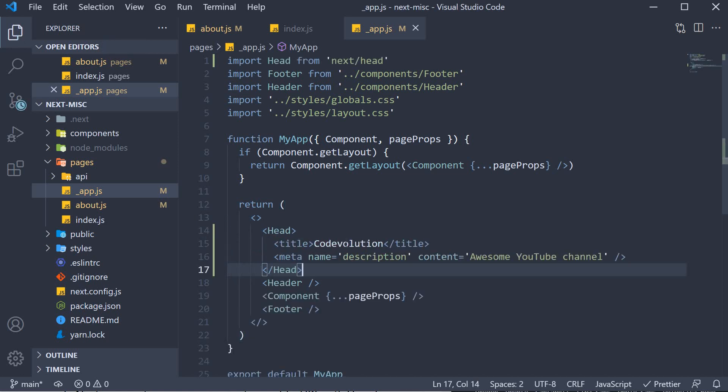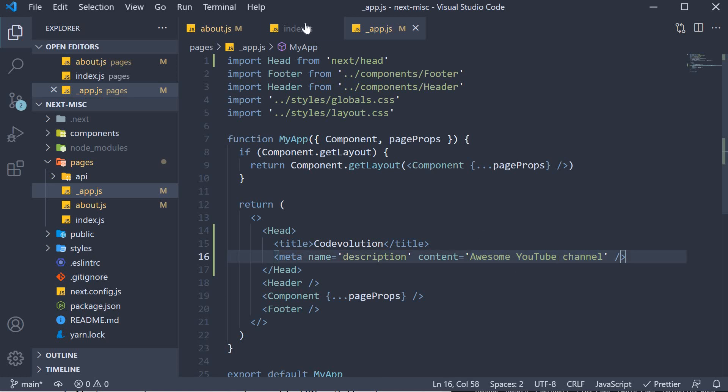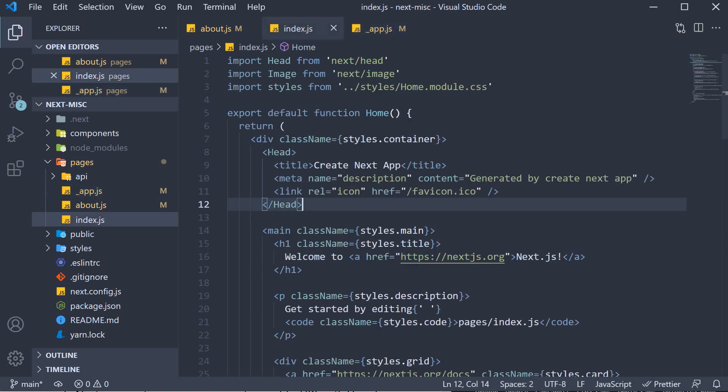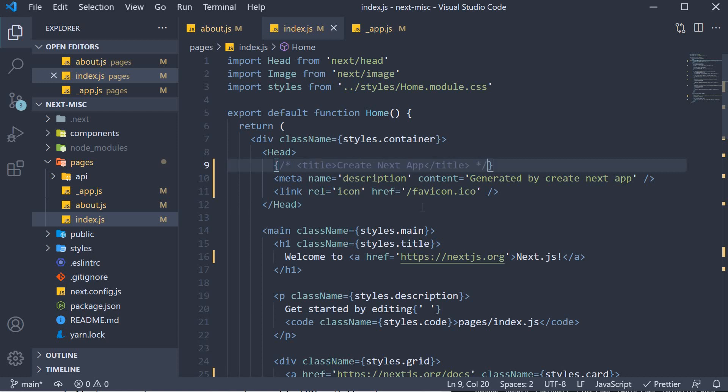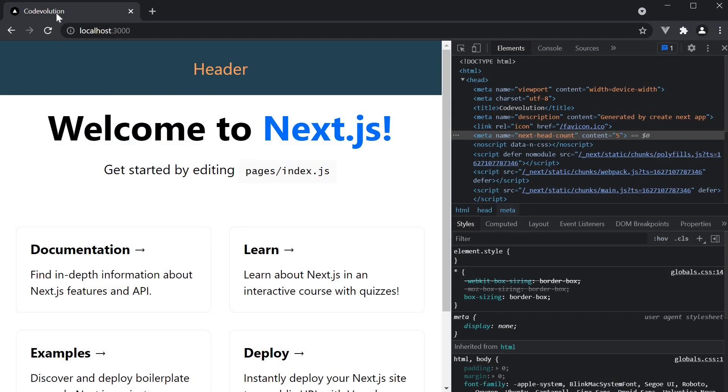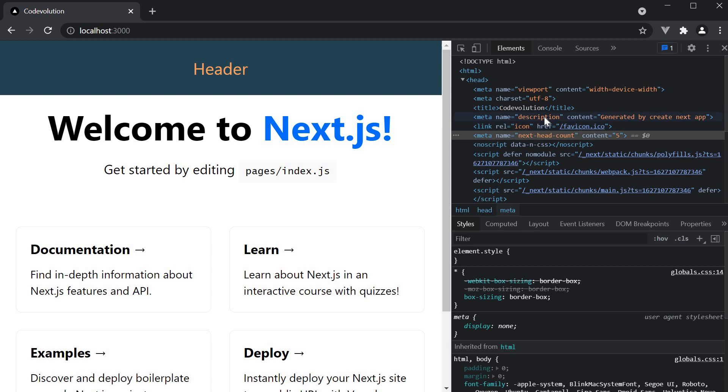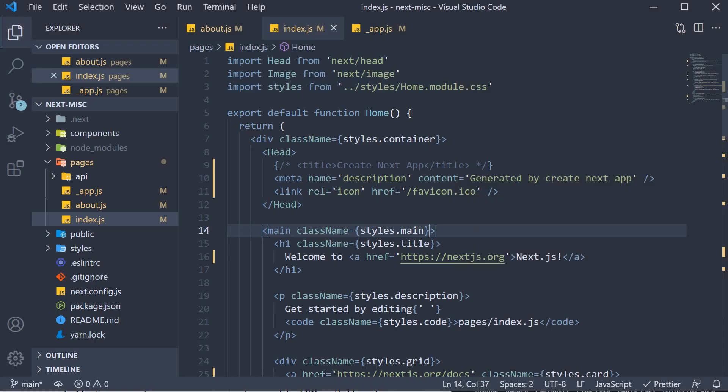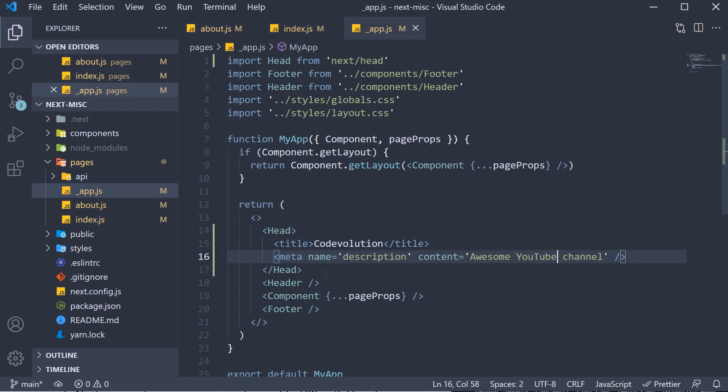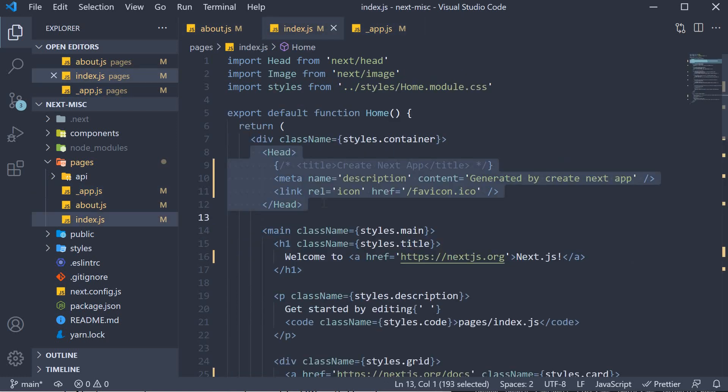So head title is code evolution and the description meta tag says awesome youtube channel. In index.js, if I now comment out only the title and head back to the browser, you can see the tab title reflects that of the app component title, whereas the meta description still reflects that of the homepage generated by create next app. It doesn't say awesome youtube channel.